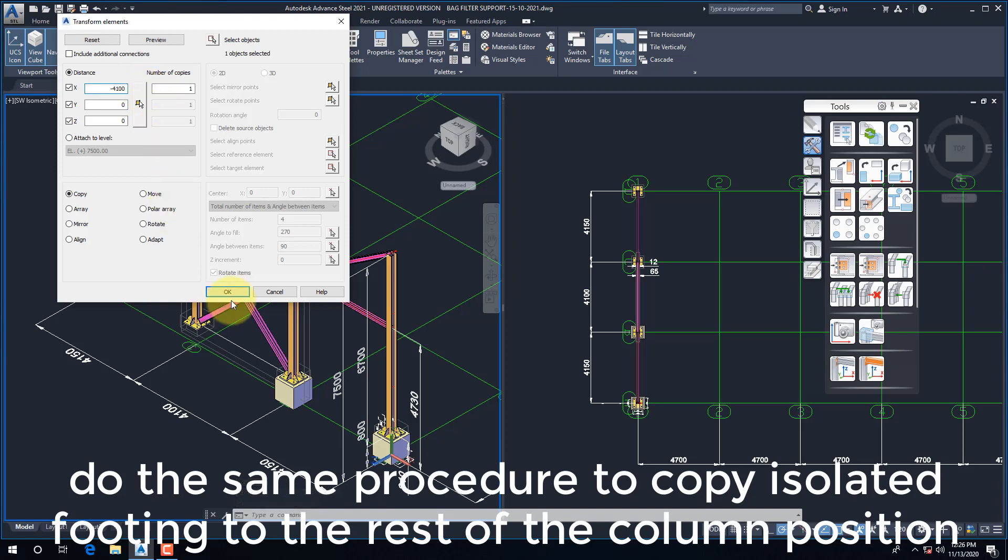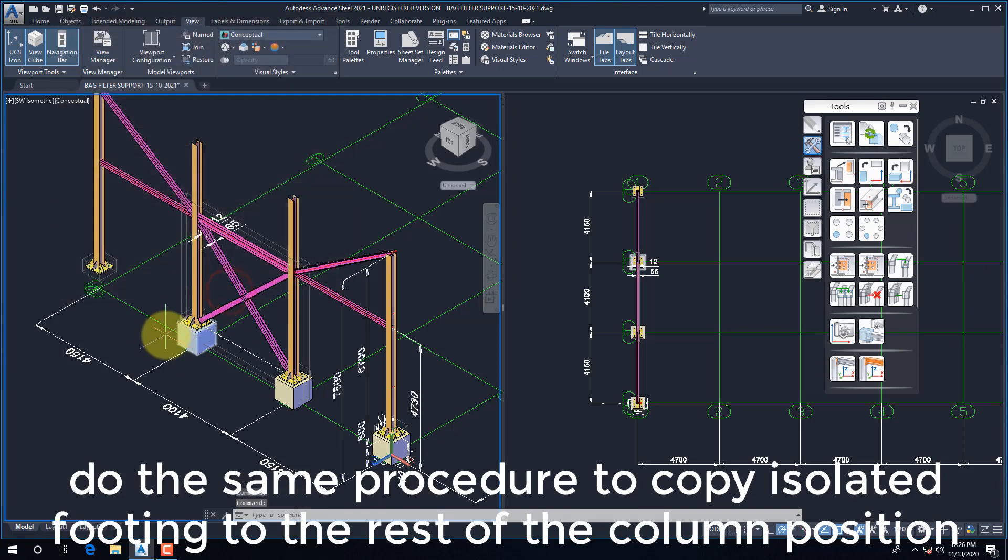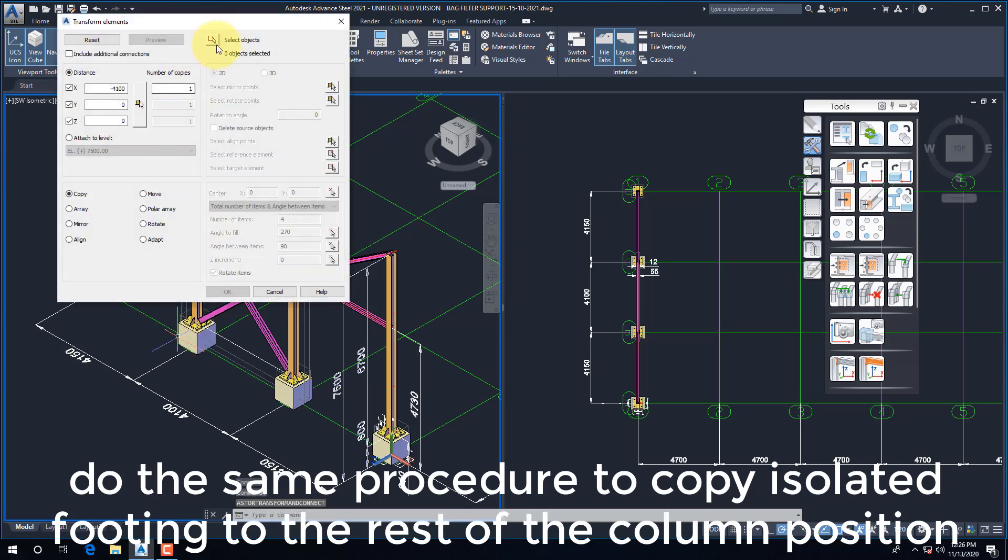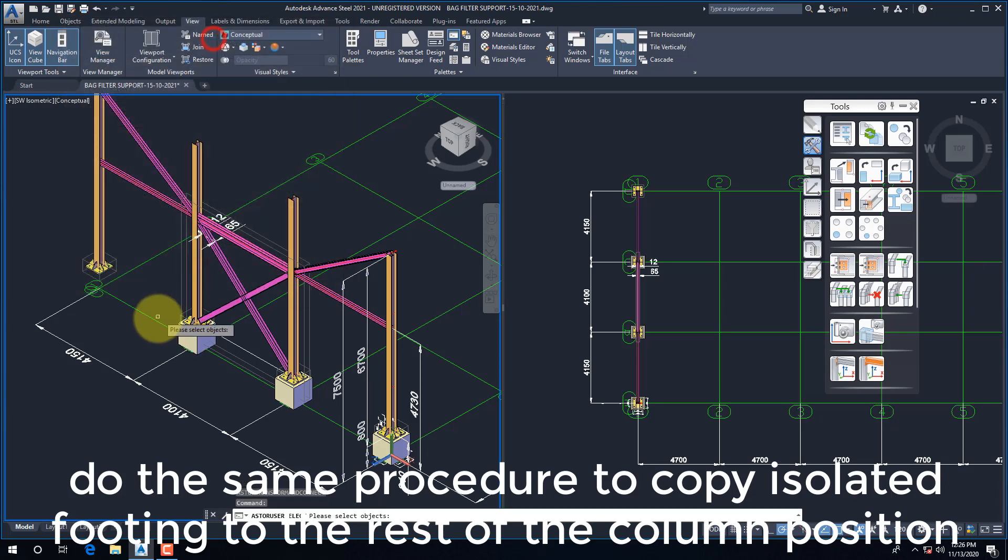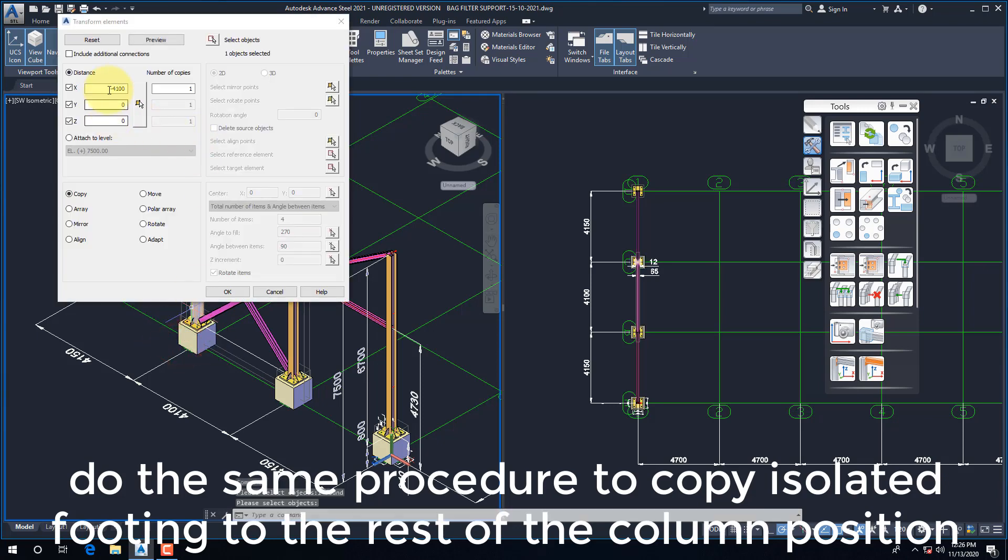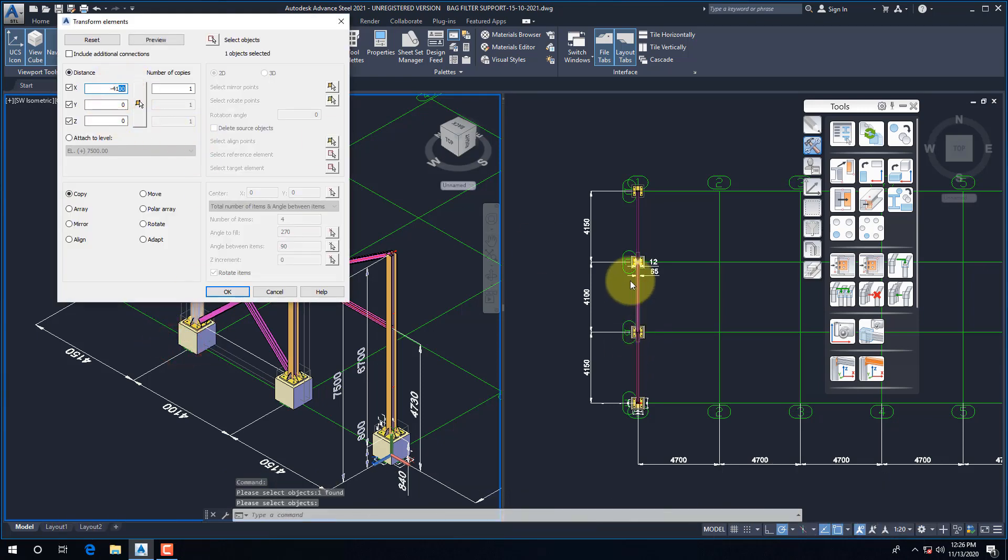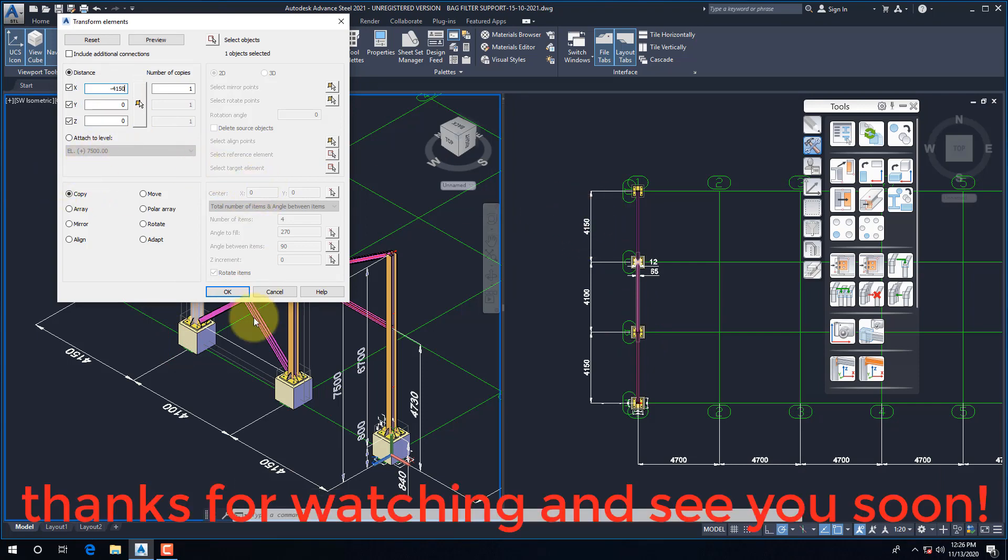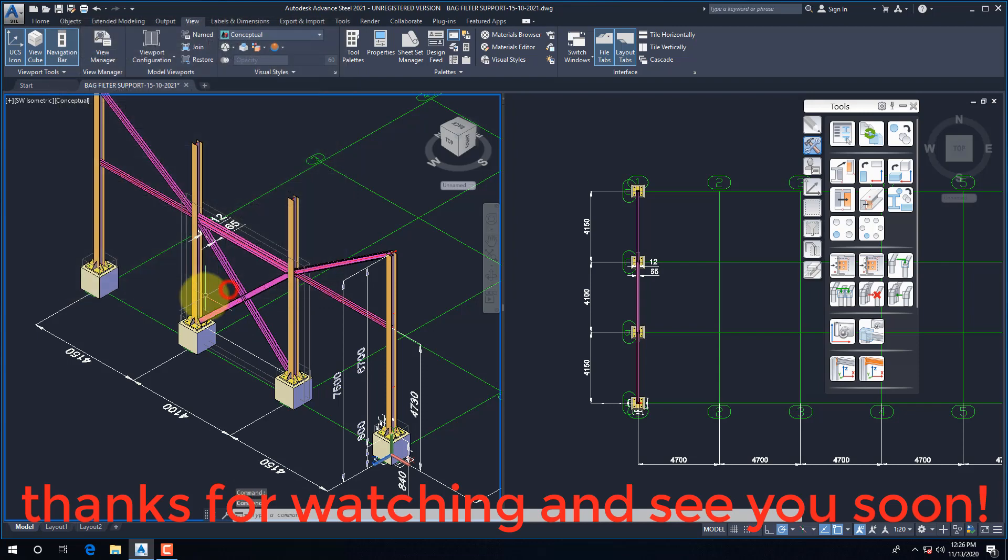Do the same procedure to copy isolated footing to the rest of the column positions. Thanks for watching and see you soon.